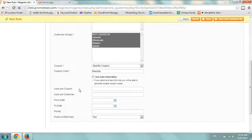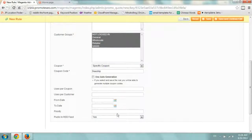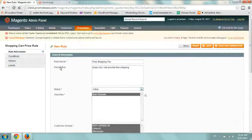And you can use auto generation but I always create my own unique codes. And you can limit it by coupon, by customer, a from date, all that priority. So I'm going to leave everything blank, pretty much.